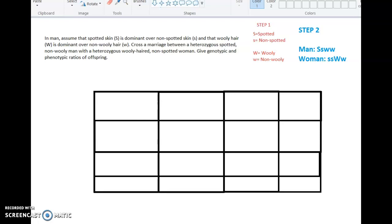Moving to step two, using the information from that second sentence. A heterozygous spotted man has uppercase S and lowercase s together, because heterozygous means carrying both a dominant and a recessive trait. He is non-wooly, which is recessive, and the only way that shows is with two recessive genes. So the man is Ss ww. For the woman, she is heterozygous wooly-haired — big W, little w — and non-spotted, which is recessive, so lowercase s, lowercase s. Her genotype is ss Ww.